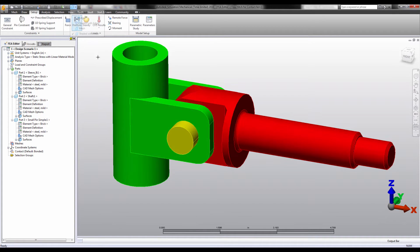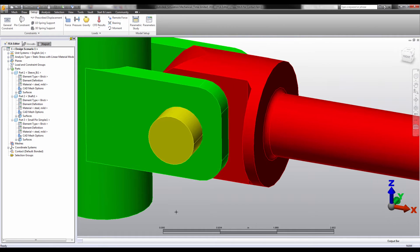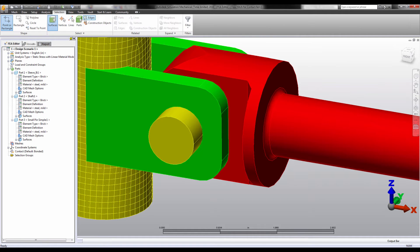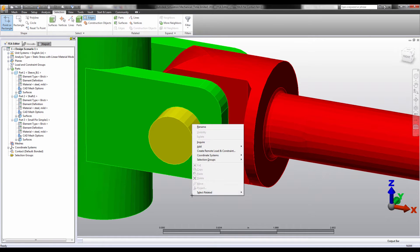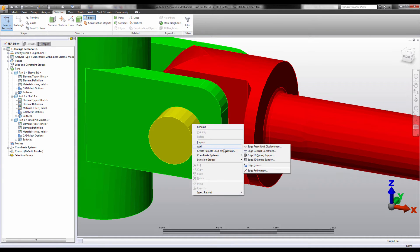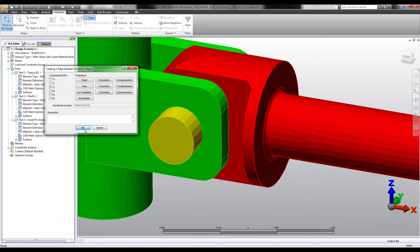If one were to constrain this properly using the full model, it would likely involve constraining a small subset of nodes. For example, you can constrain all the nodes on this edge from translating in the Z direction. This prevents the pin from spinning but still allows translation in the X and Y directions.